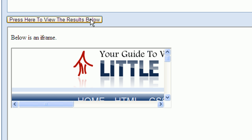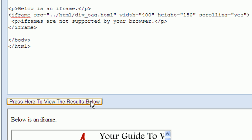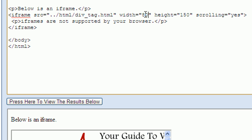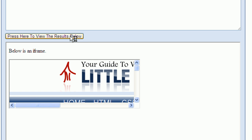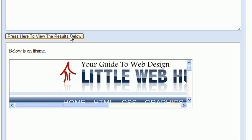Now let's say that we want to change the size of the iframe. I'm going to change the width from 400 pixels to 80% of the available space. So I'll change the width attribute here from 400 to 80%. Typing the percent sign tells the browser that the value is a percentage rather than the number of pixels. Pressing the review results button, we can now see that the iframe occupies 80% of the available space.